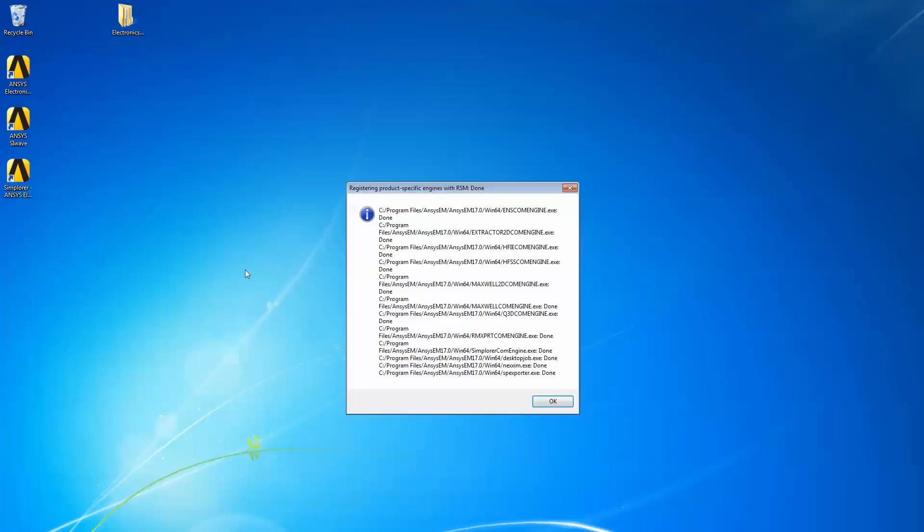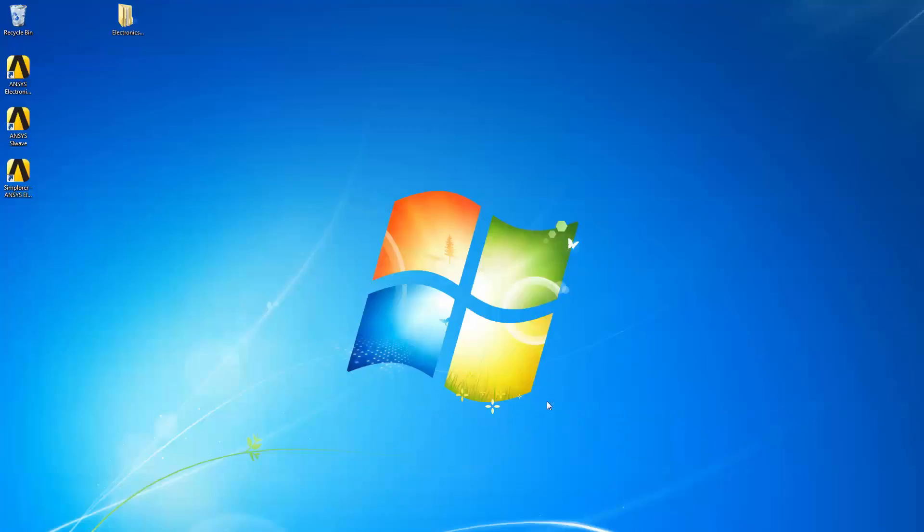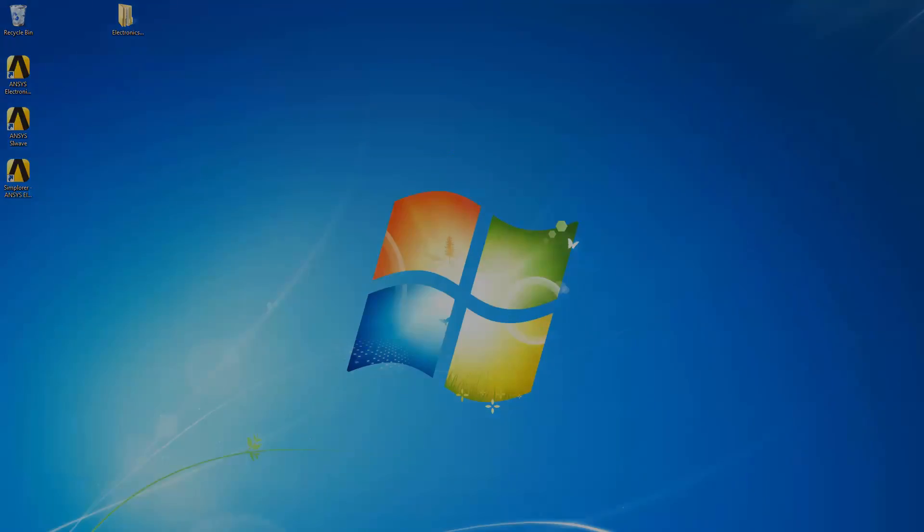This concludes the installation demonstration of the ANSYS Electromagnetics RSM Release 17.0 on the Windows platform.